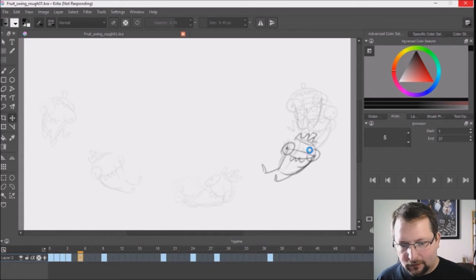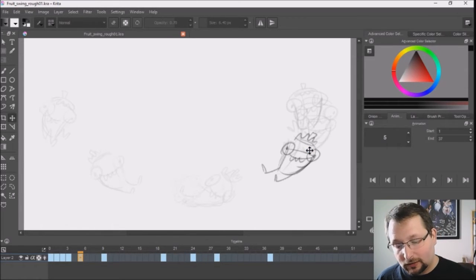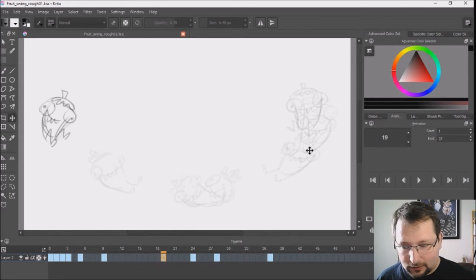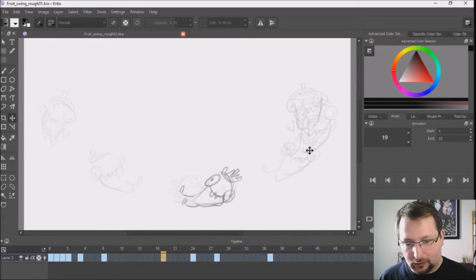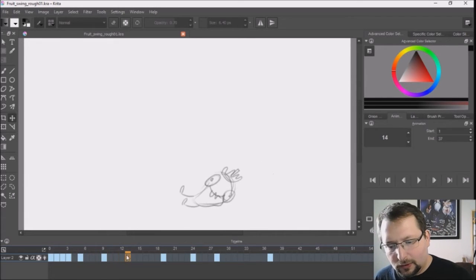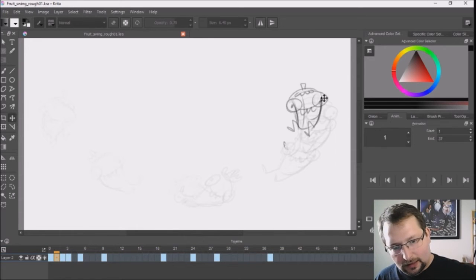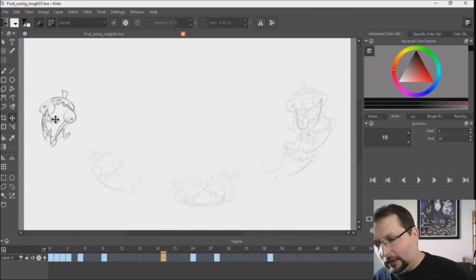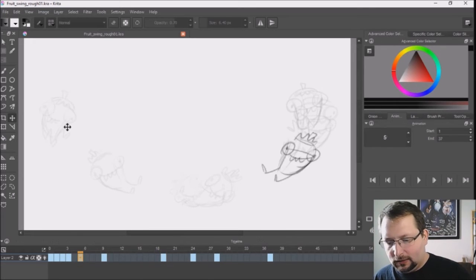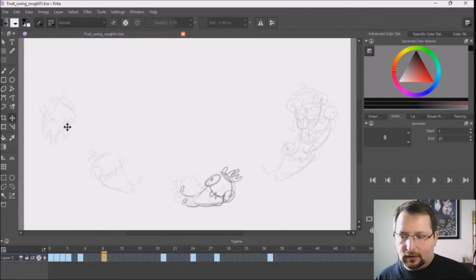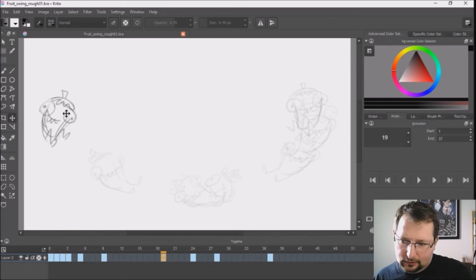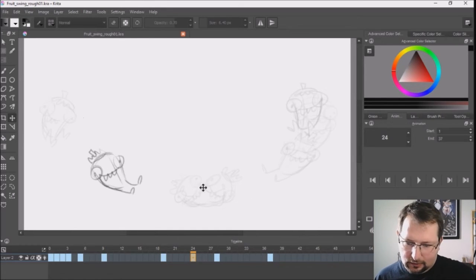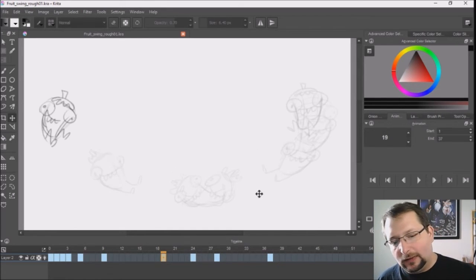I have a feeling my video card's not good enough to run my recording software and Krita at the same time. We'll just work through that. I'm going to animate him coming down and up to the other side, and I'll speed through him coming down from screen left to right because it's going to be the same process.